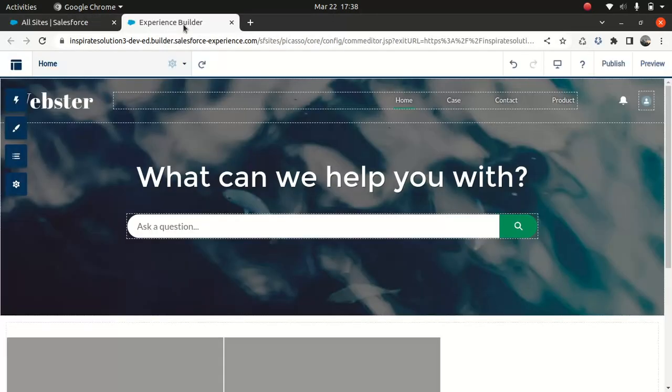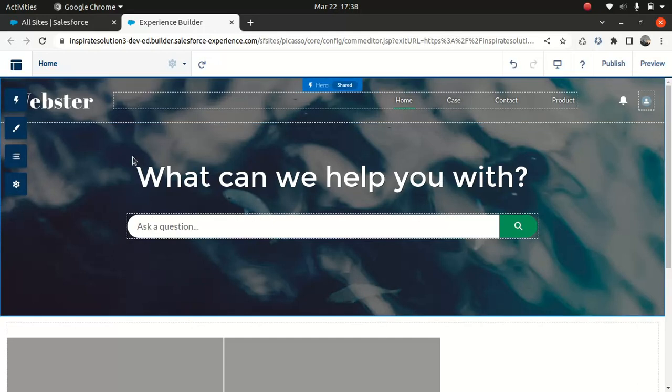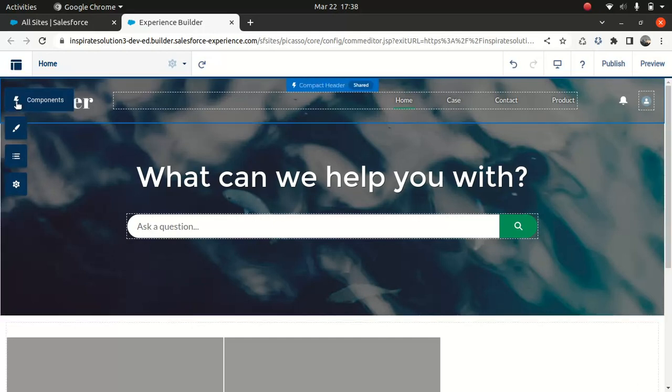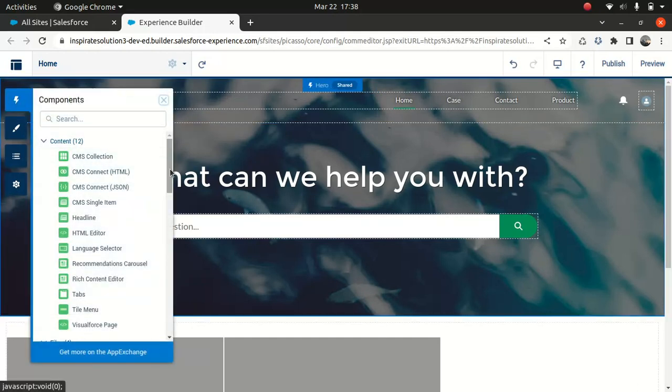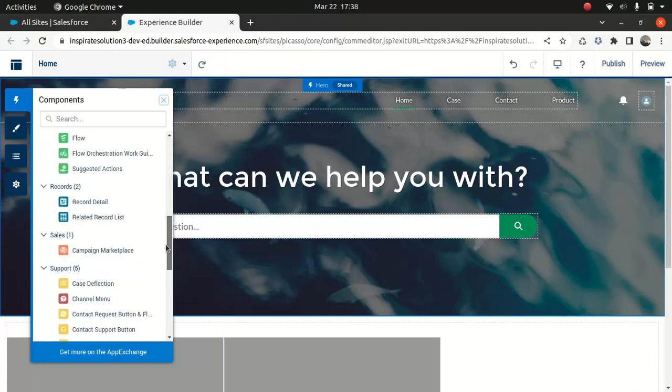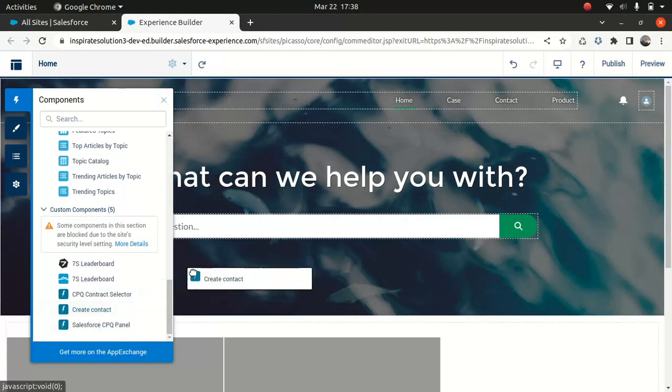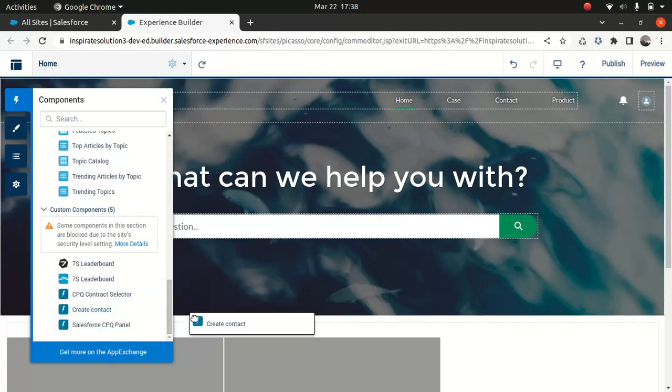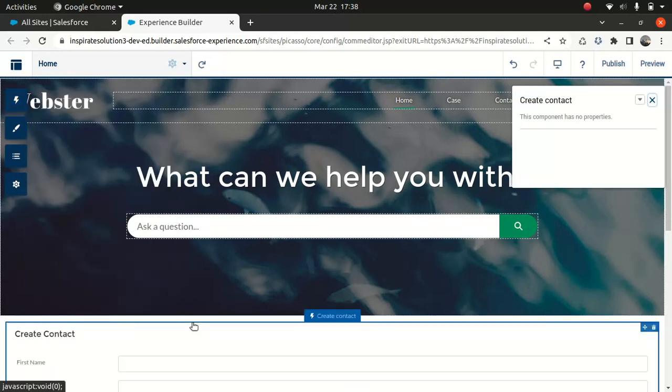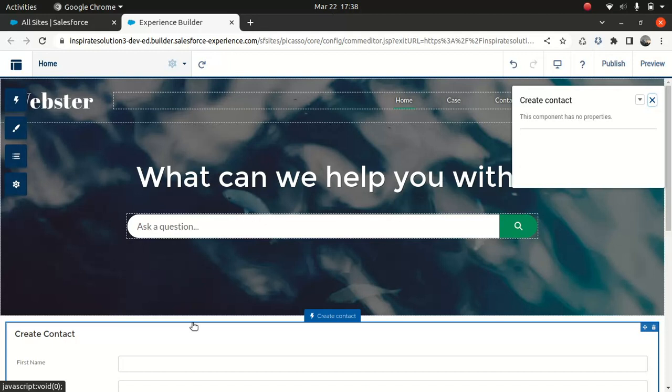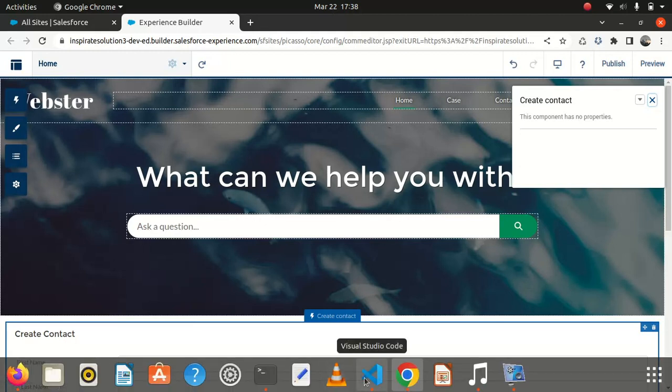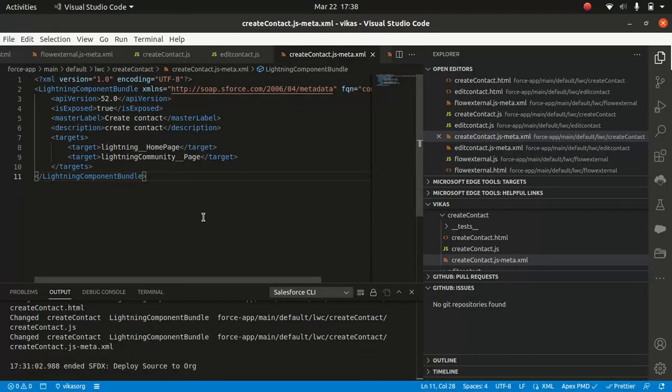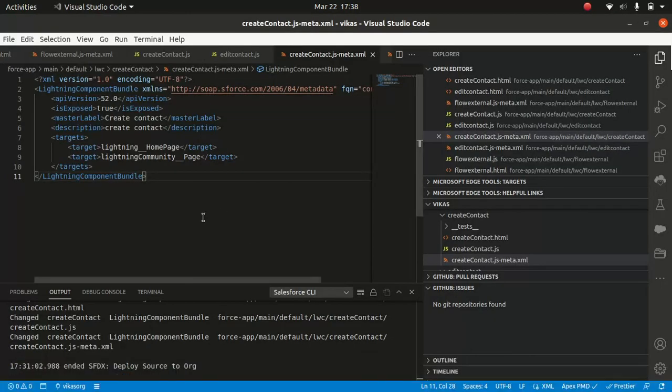So I'll go to Experience Builder. So this is my builder page. So I'll go here, the component. And I'll scroll down. So I'll find my component. If you don't use that setting here, you can drag and drop here for now. I'll do this here.